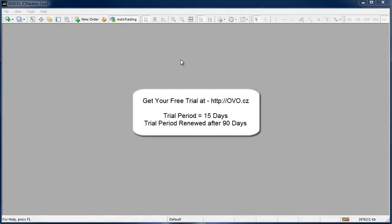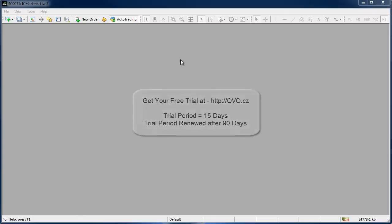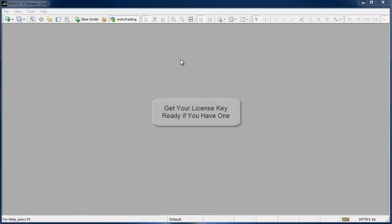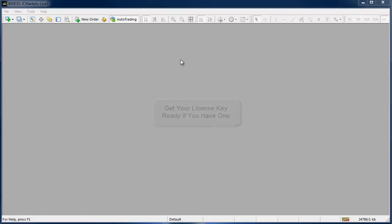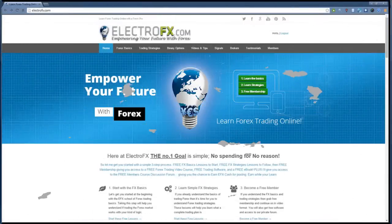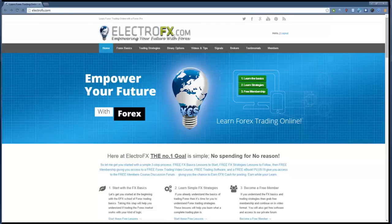The free trial period is 15 days and then every 90 days you'll get another 15 day trial just in case you're revisiting the range bars after some time away from them. If you've already purchased a license key then get that email handy because I will quickly show you activation. And it's also worth mentioning at this stage that a license for this software is included with a VIP membership at ElectroFX.com.